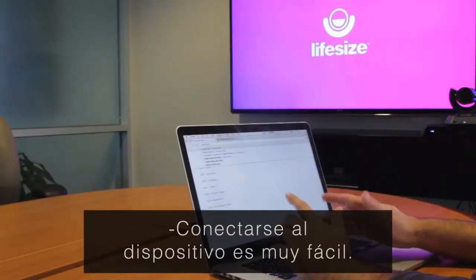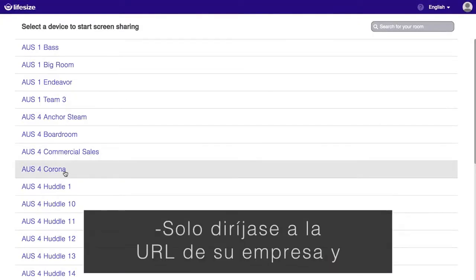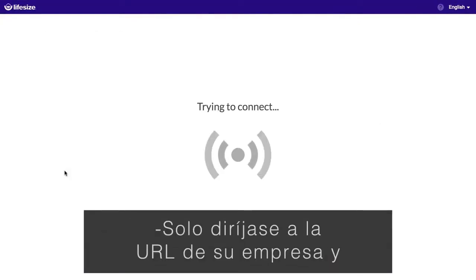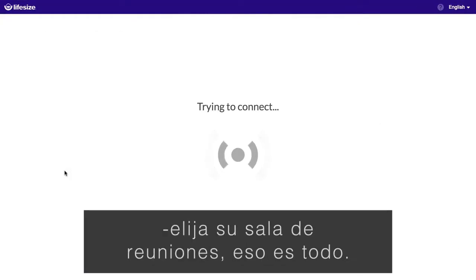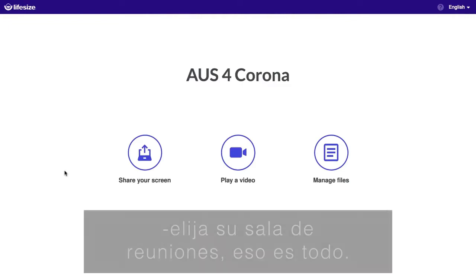Connecting to the device is super easy. Just head to your company's Share URL and pick your meeting room. That's it.